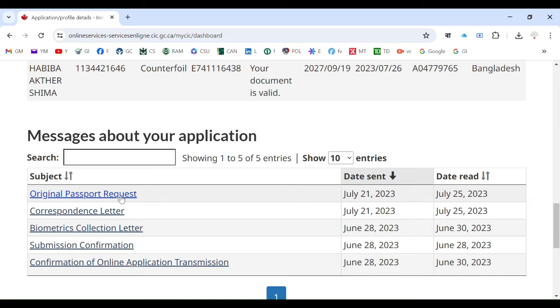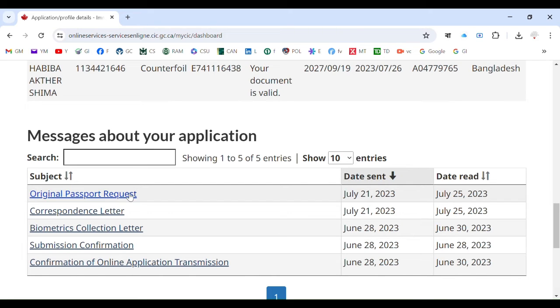They will request your passport, so you have to go and submit your passport. Just look at the instructions. Big congratulations if that is the status you have. Thank you for watching my video.